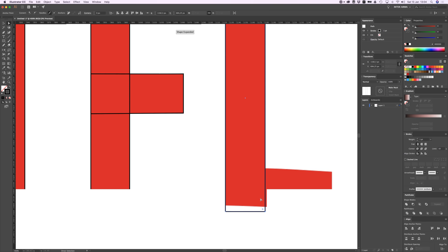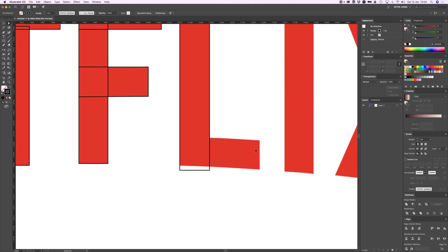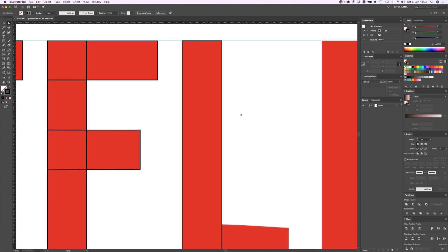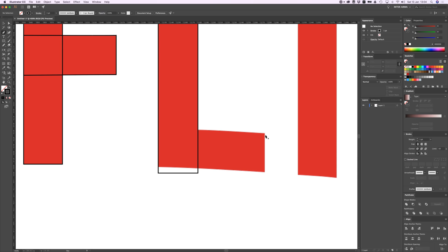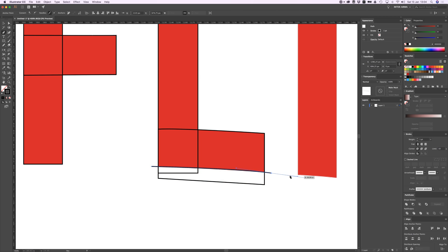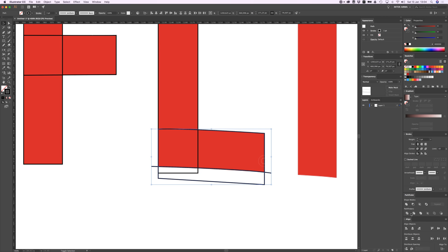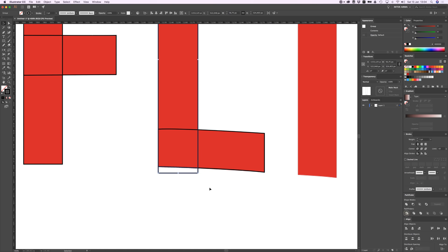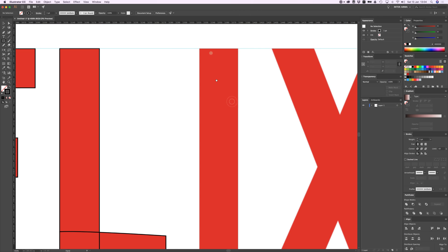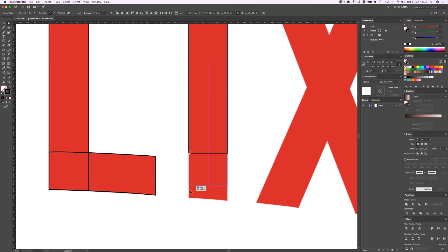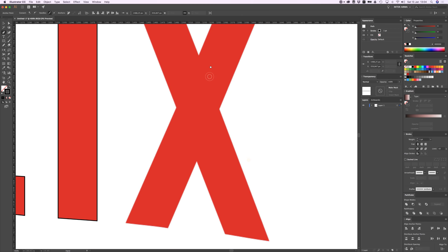Rectangle again, and I'm gonna do the same thing with this letter L that I did with the E. I'm gonna do the same thing here with that line. Copy this one, divide this, ungroup them, Command F.